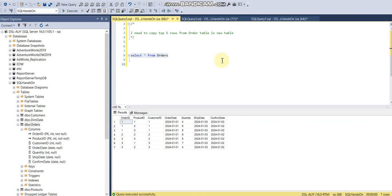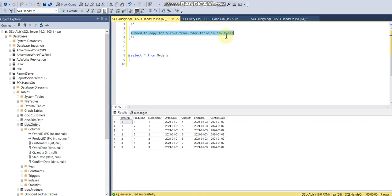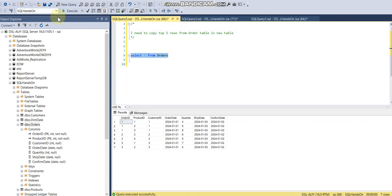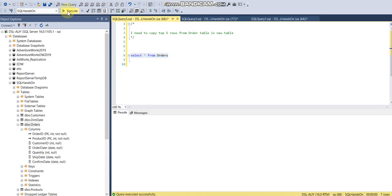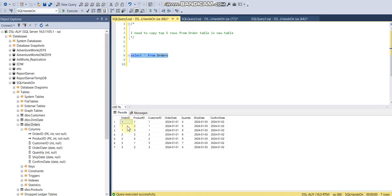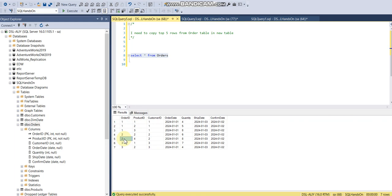Hello everyone, so in this video my new requirement is that I want to copy top five rows from the orders table and make a new table. Let's say if I run this query SELECT * FROM orders, we have seven rows, but my requirement is that I want top five.